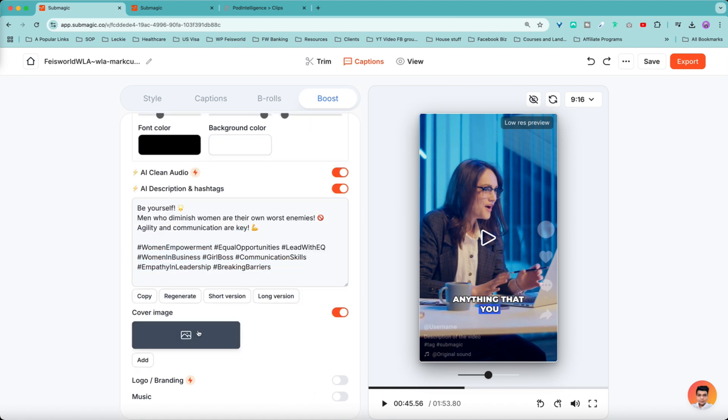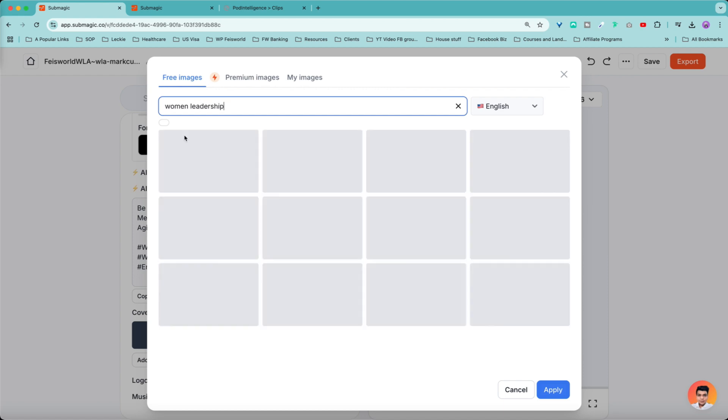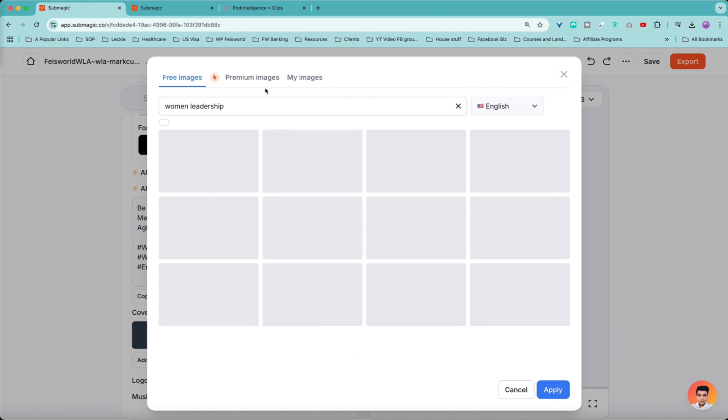And for the cover image, what's interesting here is instead of having to design from a different app and bring it in, you can click on this icon here. You can search by name, for example, women leadership. And this is under a free image and you're able to choose something from this list right away.